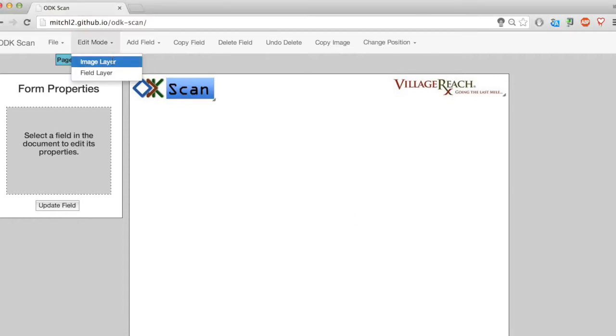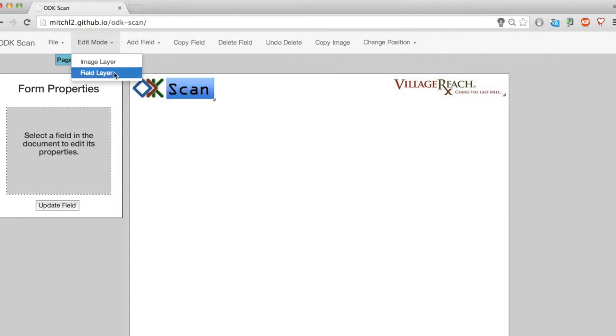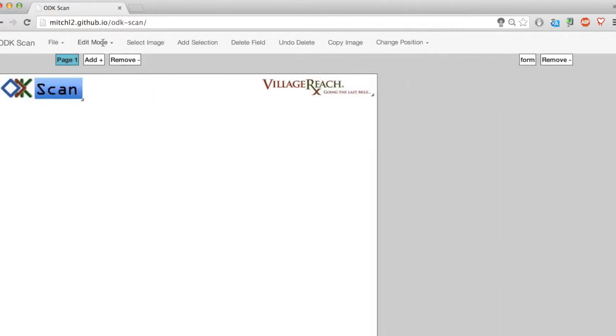The form designer has two different edit modes. The default view is in field layer mode, where I add my data fields. Image layer mode is where I can grab images and put them on my form.